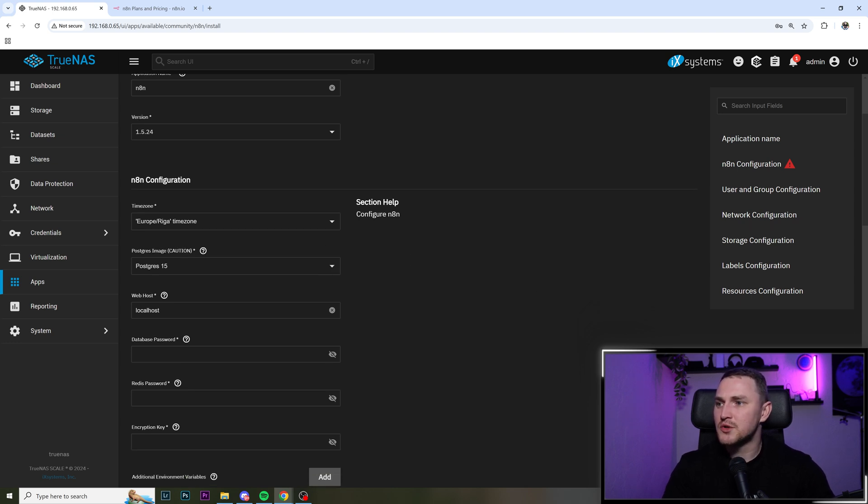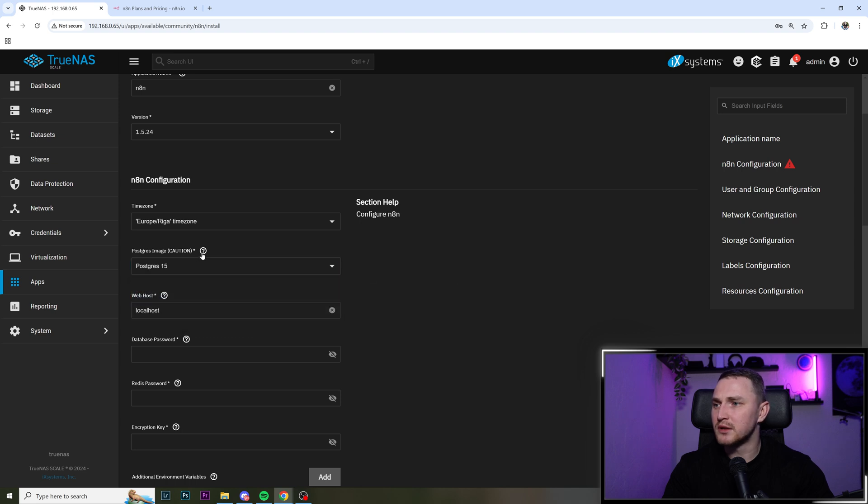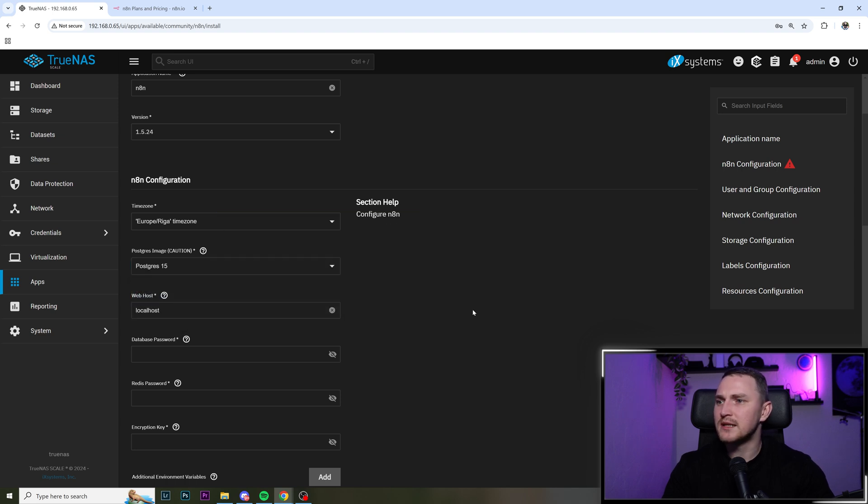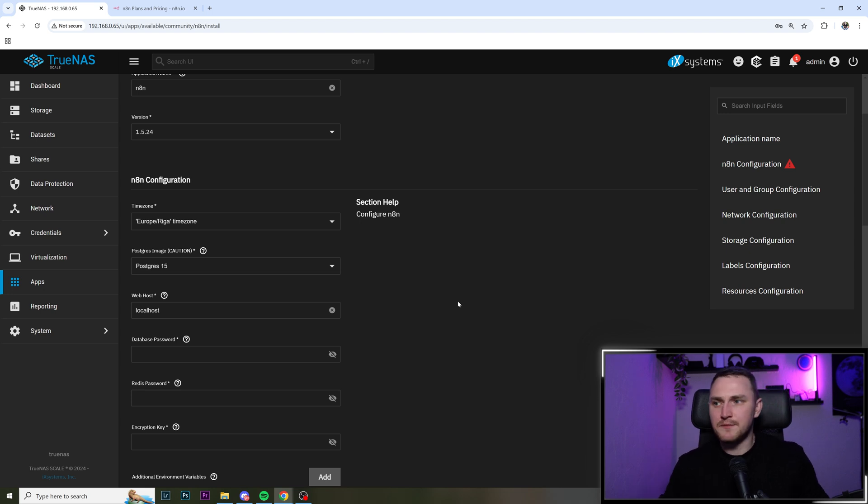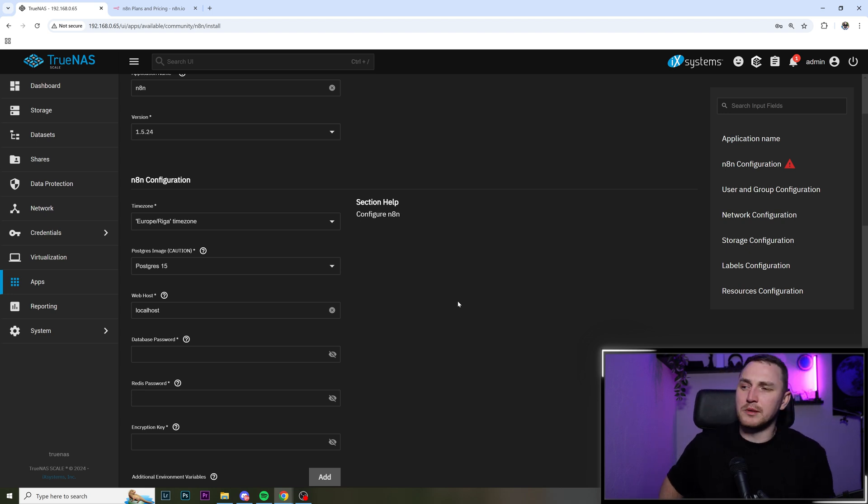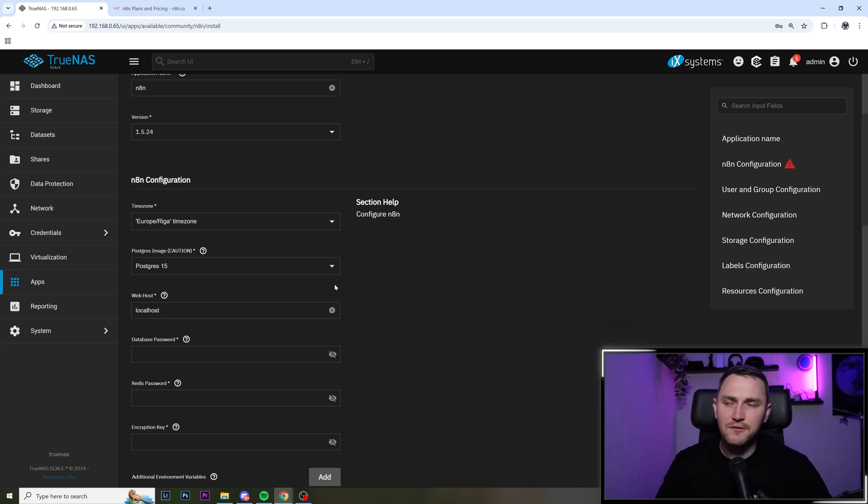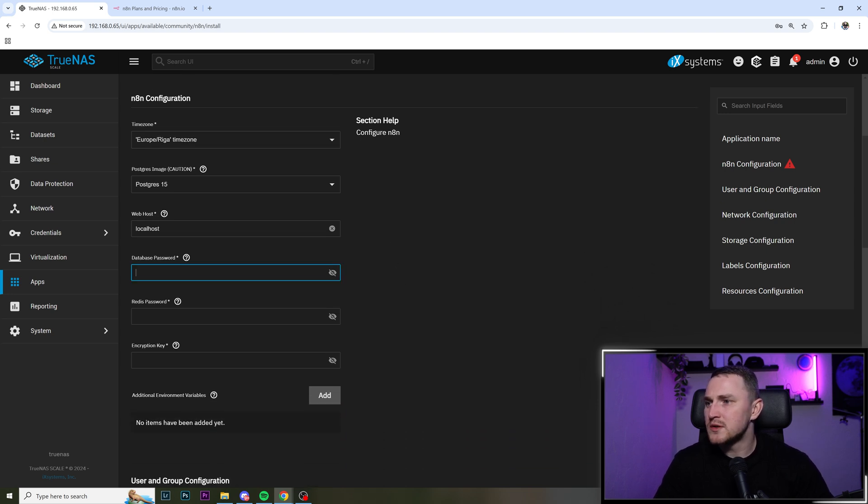Postgres image, choose either version 15 or 17. But caution. Basically, like once you select it, it's not going to be possible to change from 15 to 17, you'll have to drop everything. So you will need to make backup and restore and stuff like that. So choose wisely. If you don't know what's the difference, choose the default one, trust me, it's going to be fine. Web host stays localhost, database password.